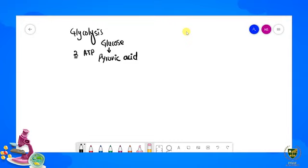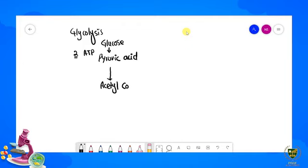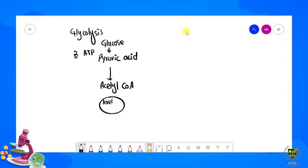Next, Acetyl Co-A ki presence mein yeh jo pyruvic acid hai, isko co-enzyme ki presence mein change kiya jaata hai Acetyl Co-A mein. Enzyme jo yahan present hai woh hai Co-Enzyme A. Ab yeh pyruvic acid next cycle mein start ho jaata hai jisko hum Krebs cycle naam dete hain. Pehle isko change kiya jaega Acetyl Co-A mein, phir start hogi series of reactions jisme different compounds produce honge — unki splitting hogi. Is saare ko hum kehte hain Krebs cycle.